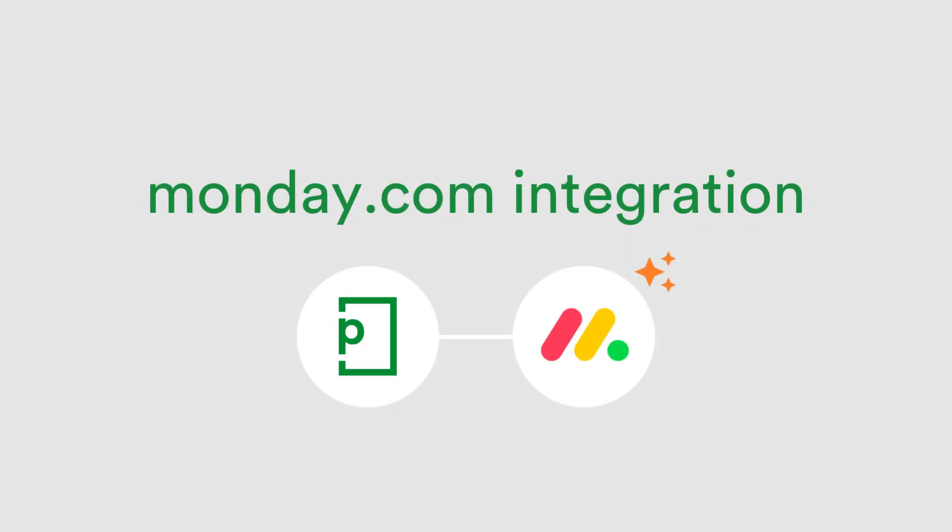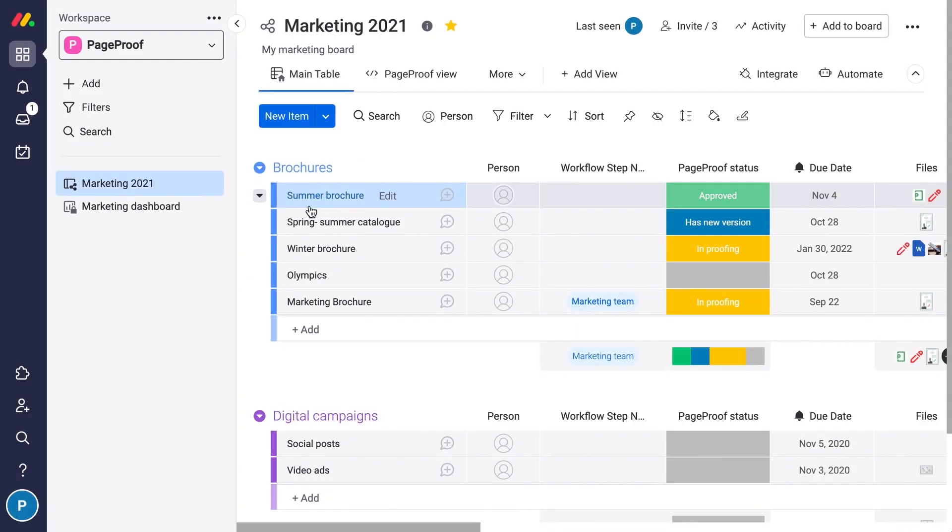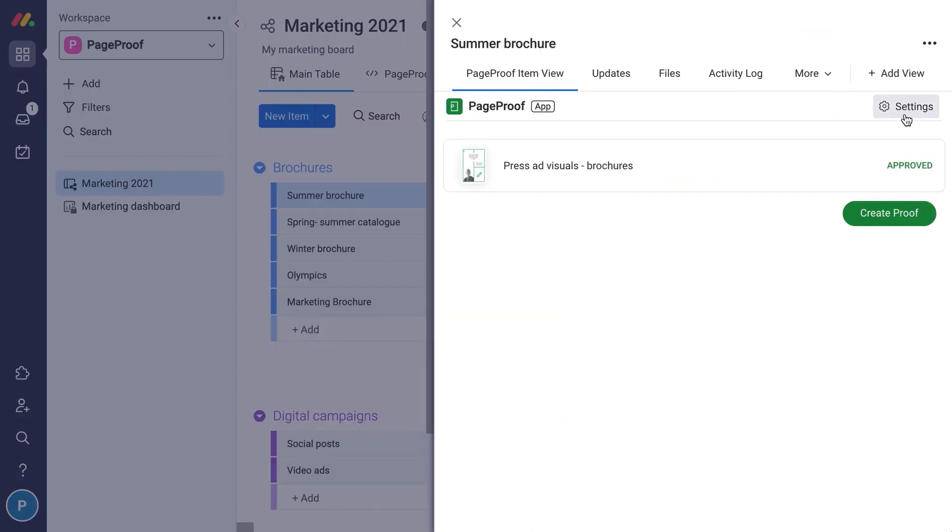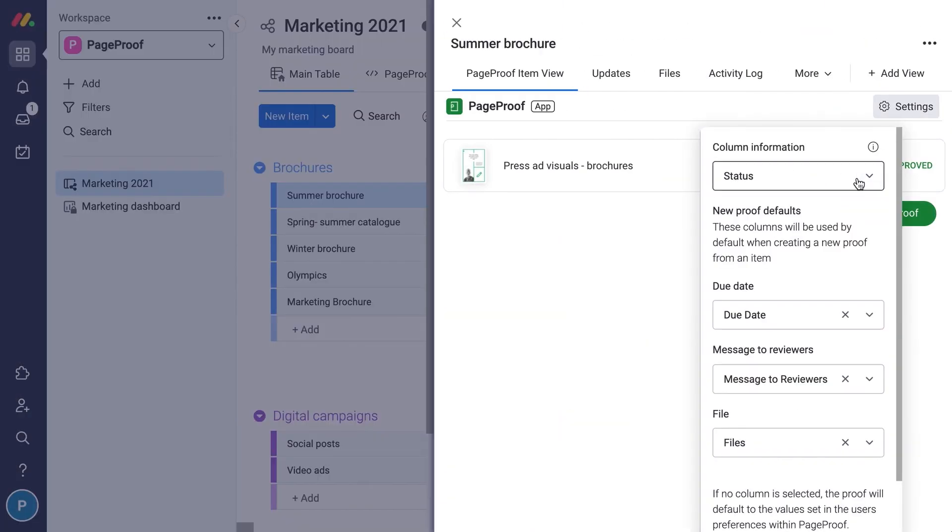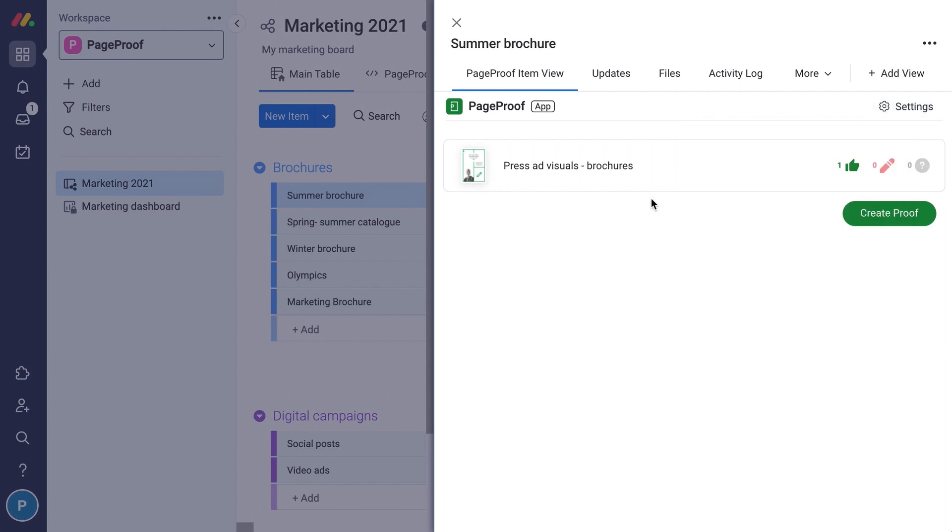If you're using Monday.com as your project management tool, the decision summary pill information is now available. This is perfect for when the proof is updated with a reviewer decision. You'll see this in Monday.com automatically.